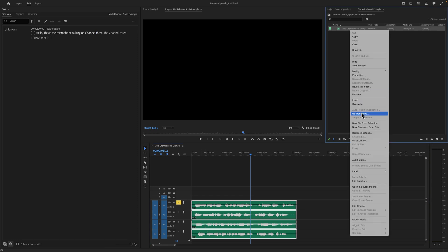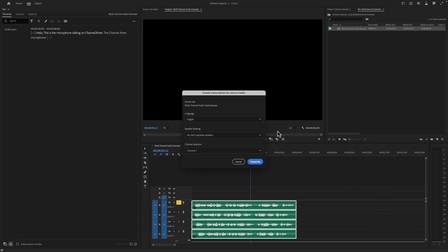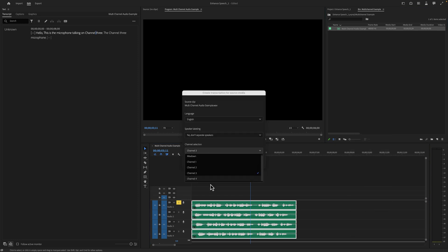That is the ability to transcribe multi-channel audio in Premiere Pro Beta. Try out all these new features yourself today by downloading the beta.